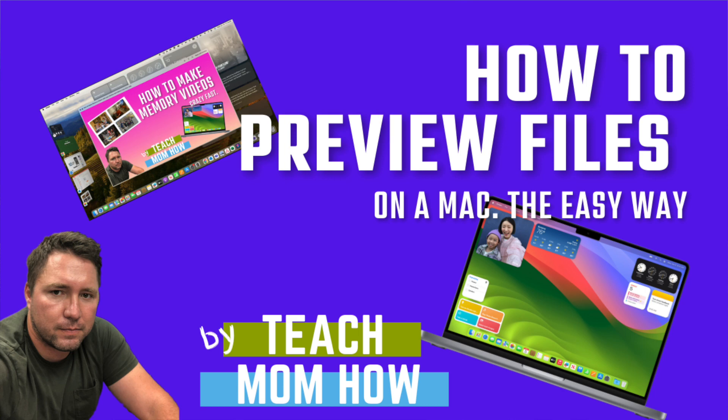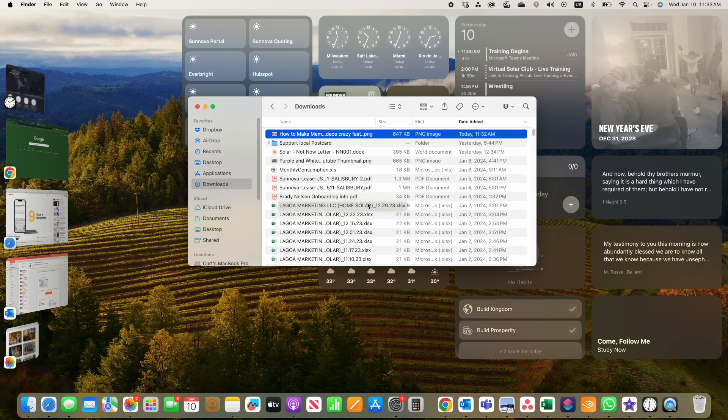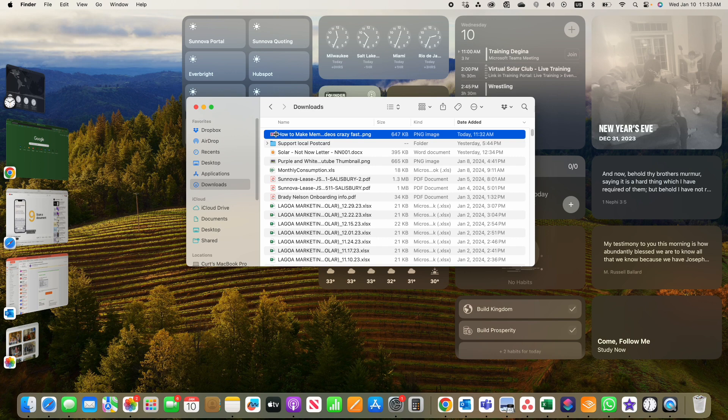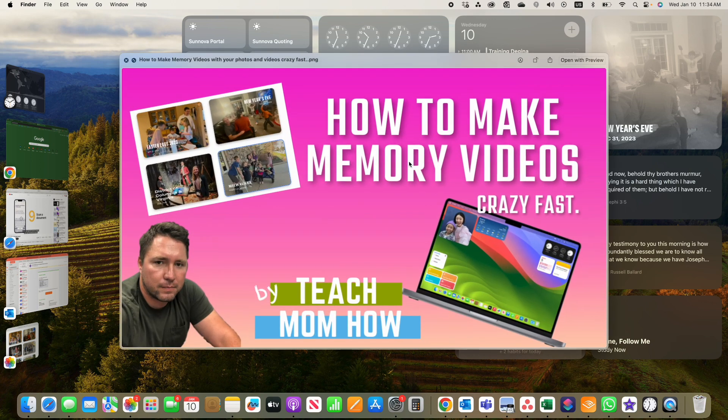This is how you can preview an image without having to double-click and actually open the image. So in your Finder window, you select the image that you want to preview, and you just hit the space bar.